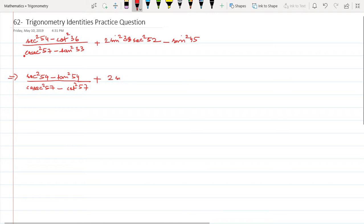Now the second part: the sin² I'll retain as sin² 38, and this I am multiplying with cosec² 38.